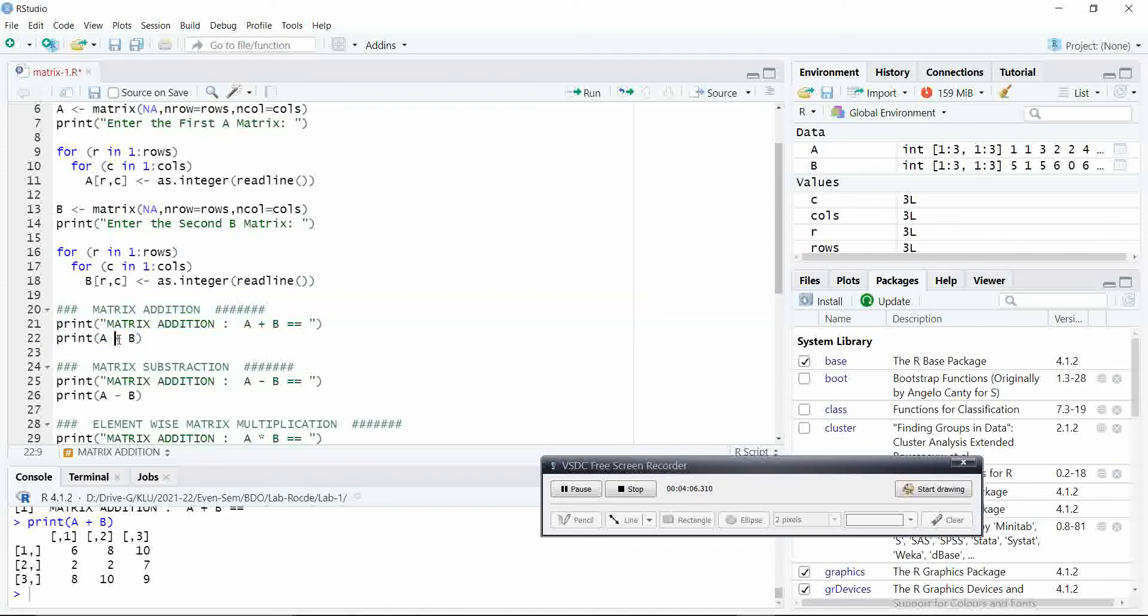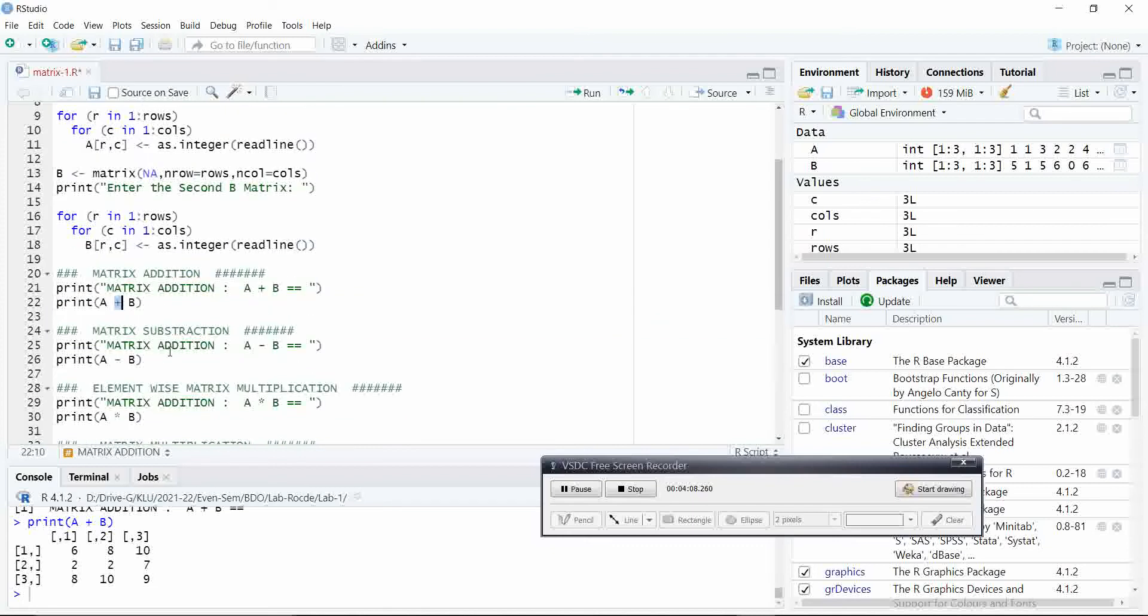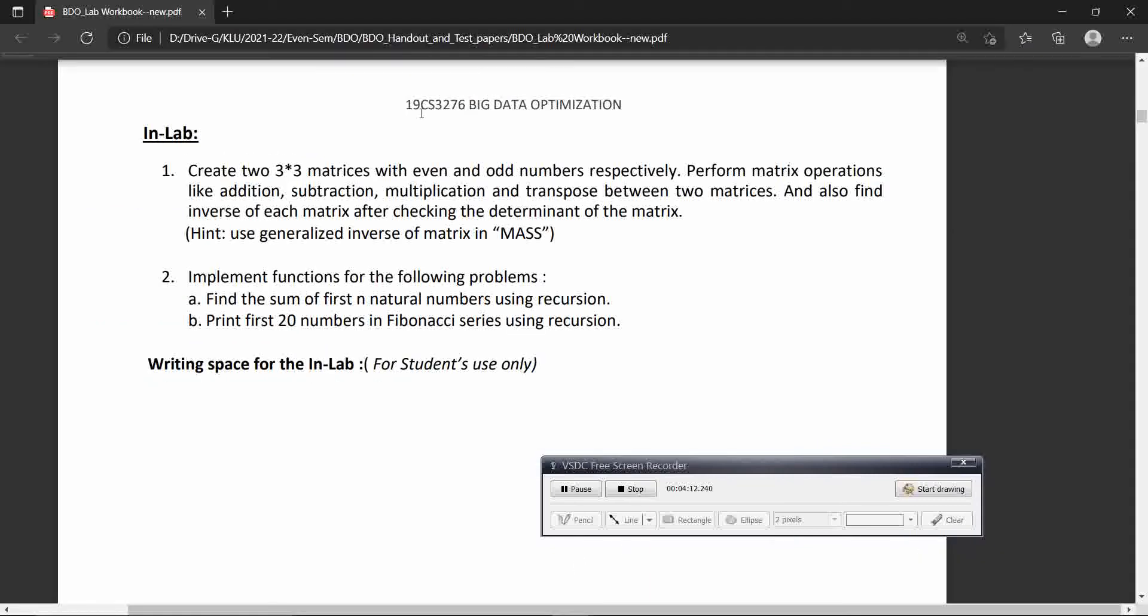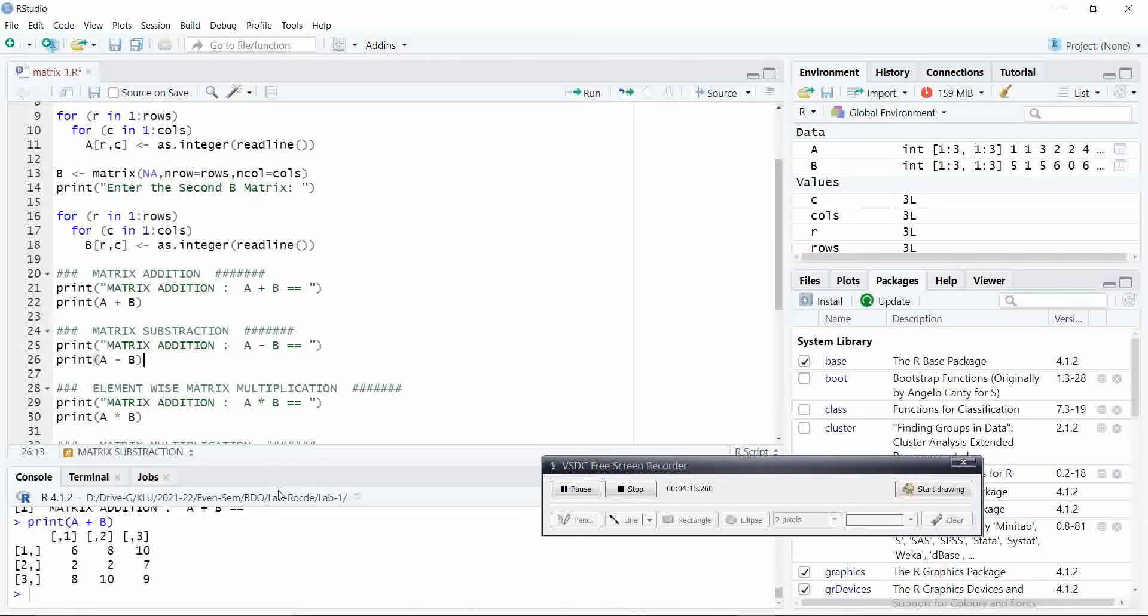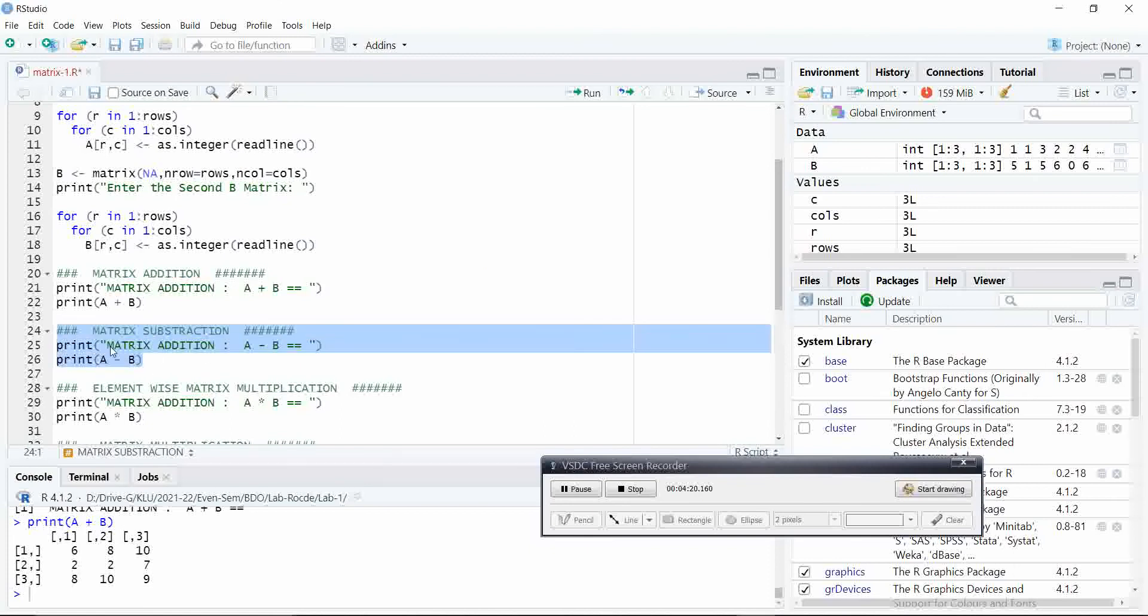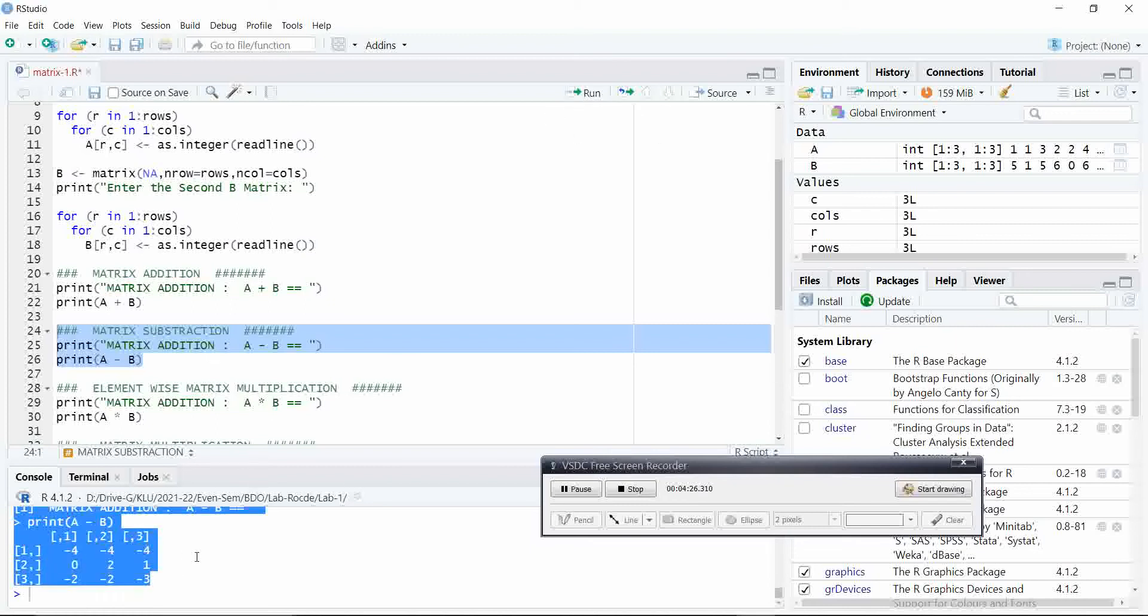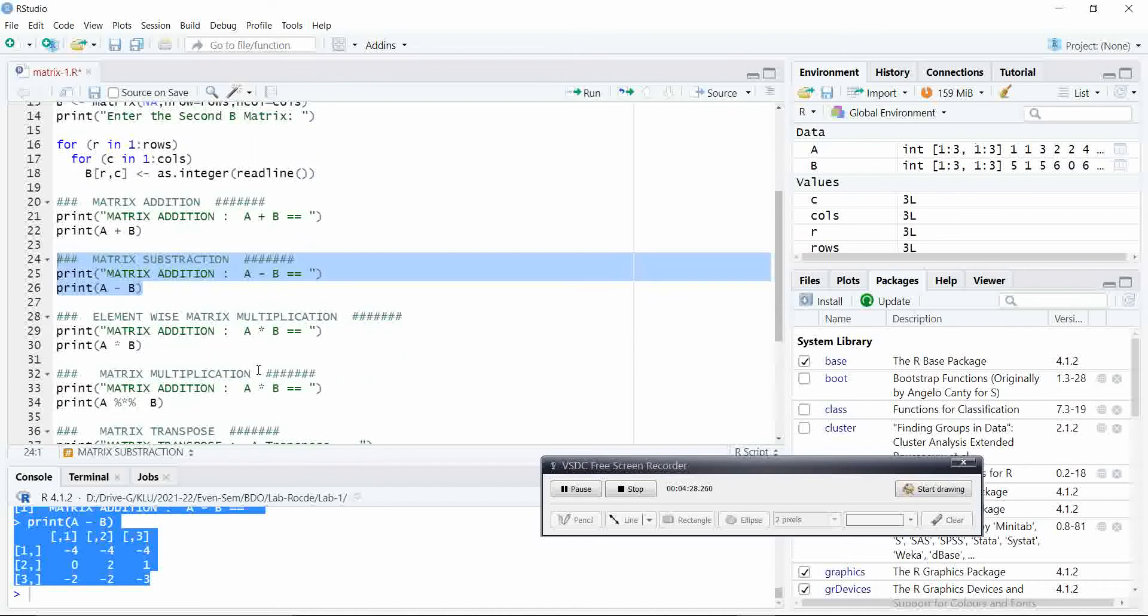The symbol we will use in R statement is plus symbol. Similarly, for performing the matrix subtraction, our next program is subtraction. Just we have to use the arithmetic minus symbol, just execute it and we get the matrix subtraction.